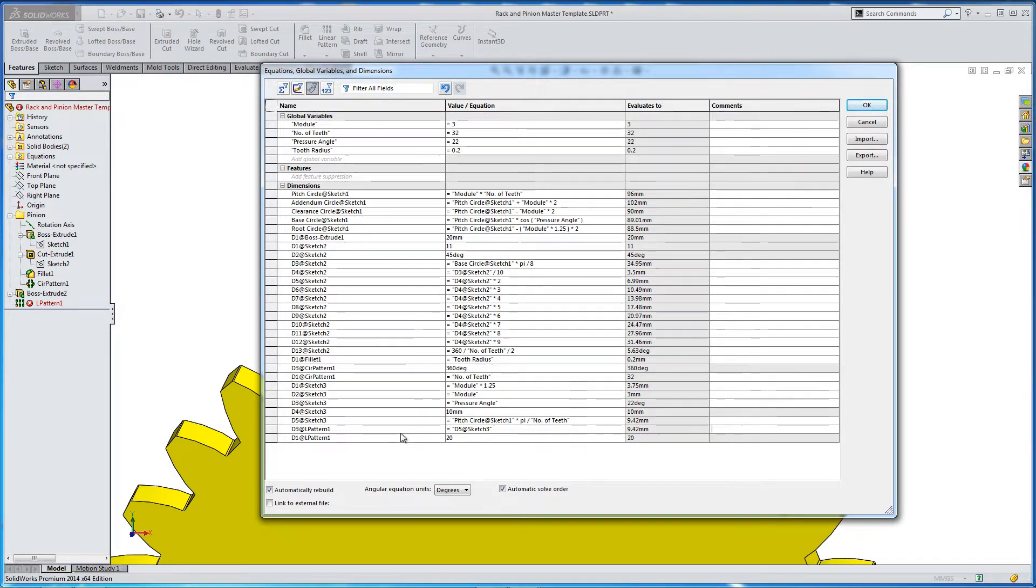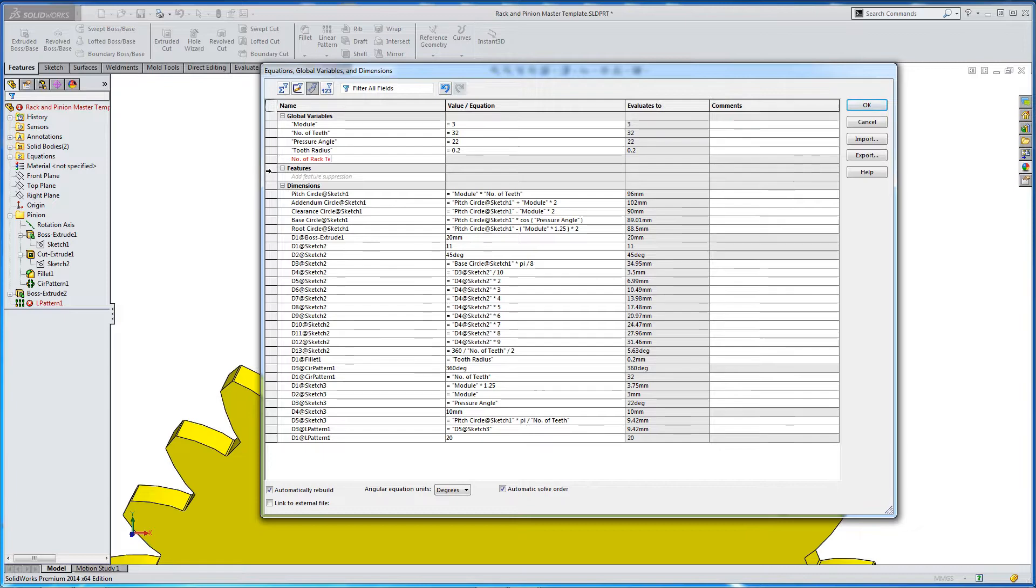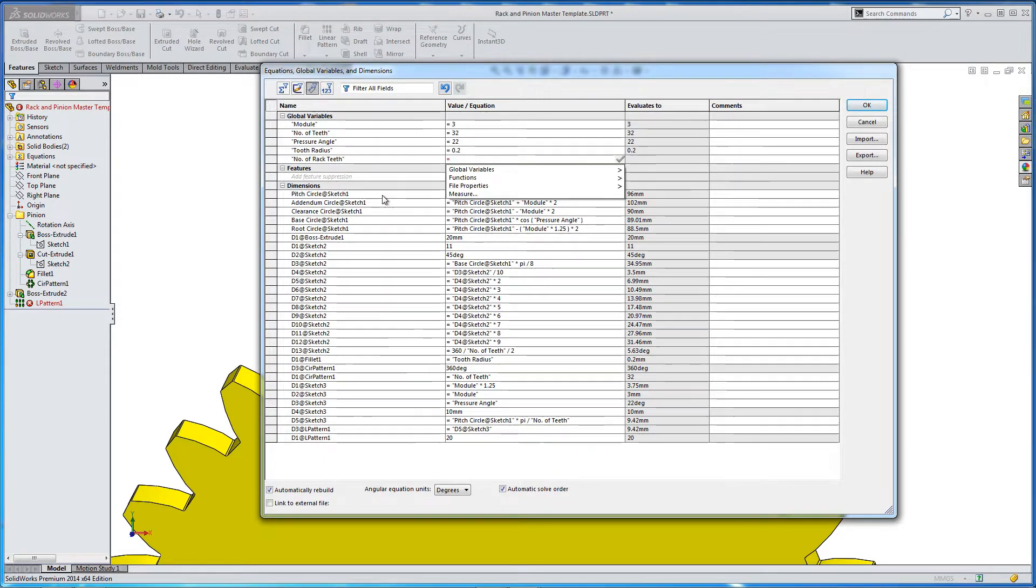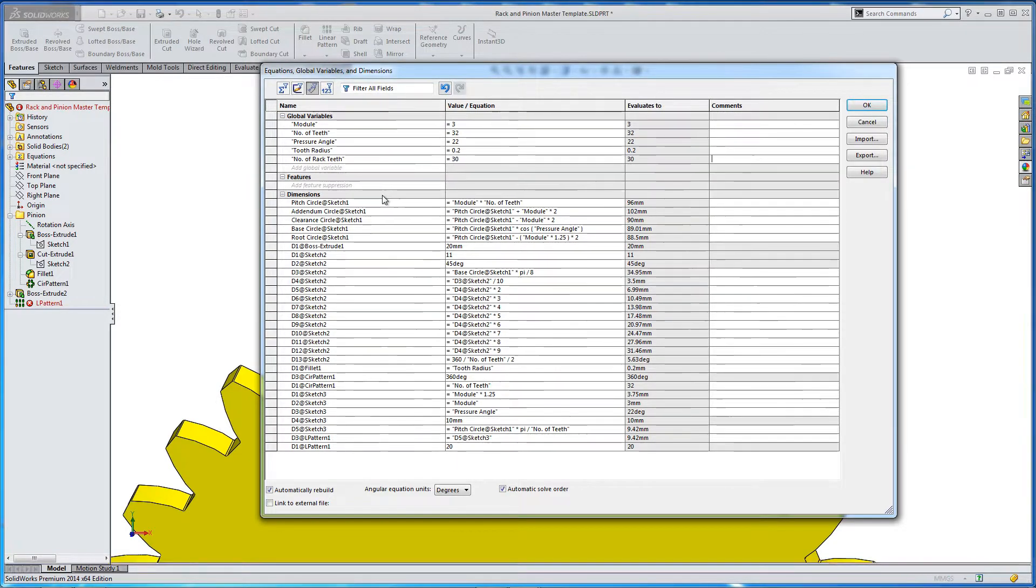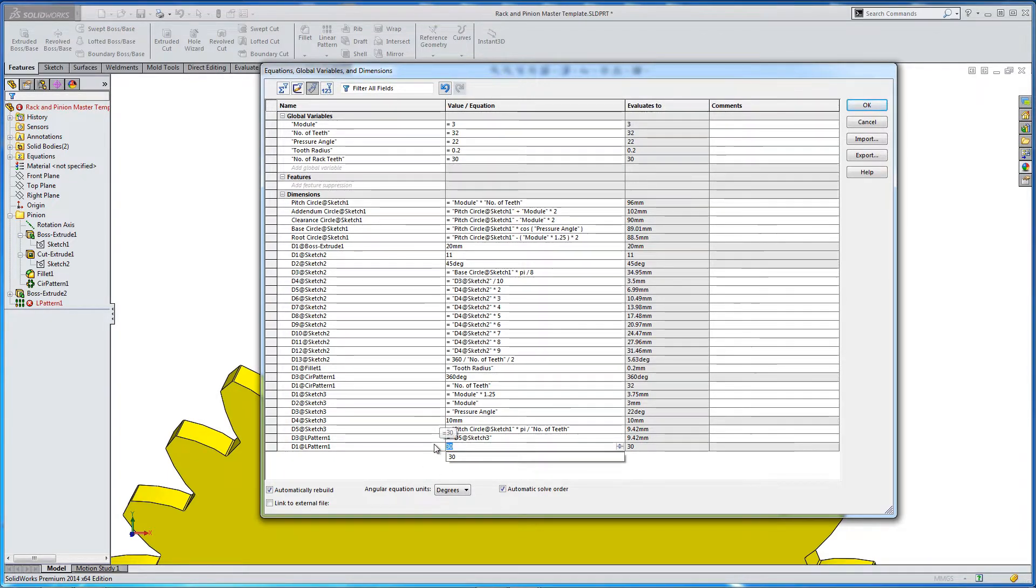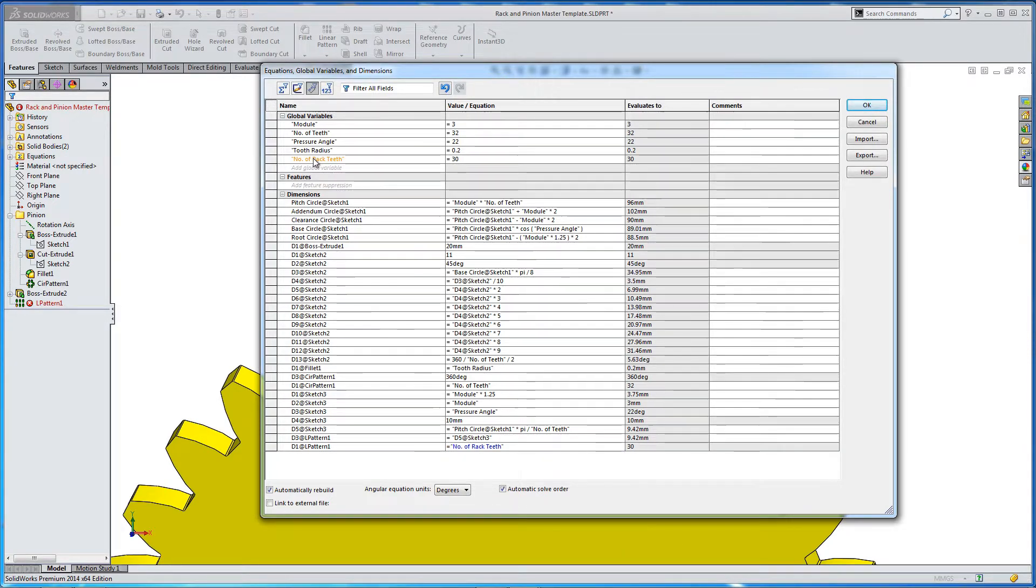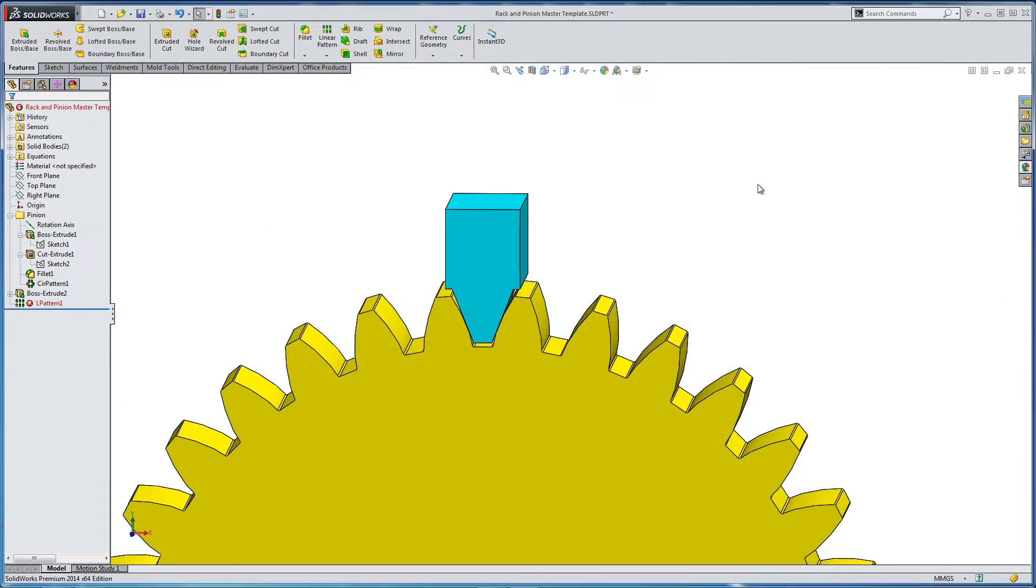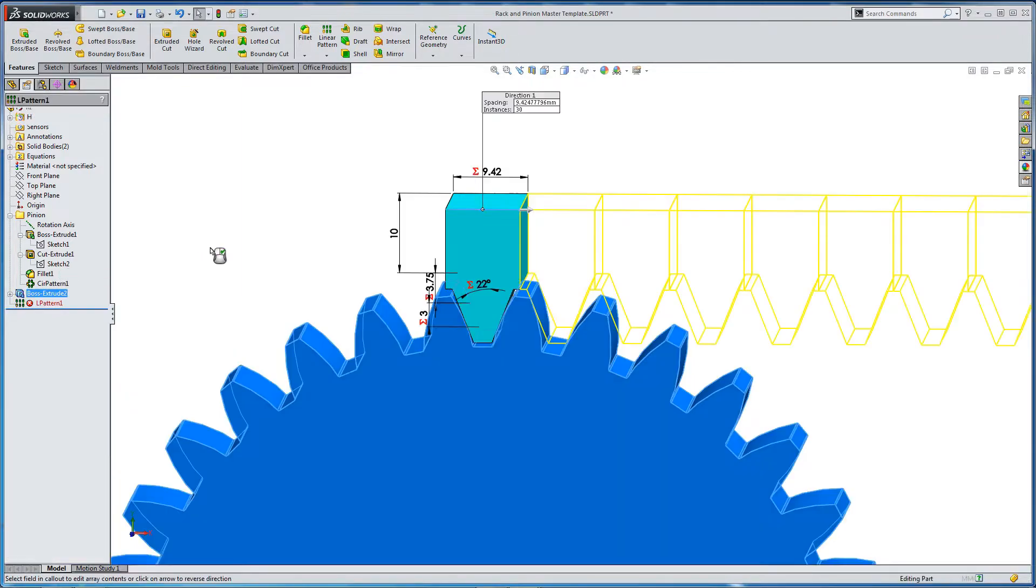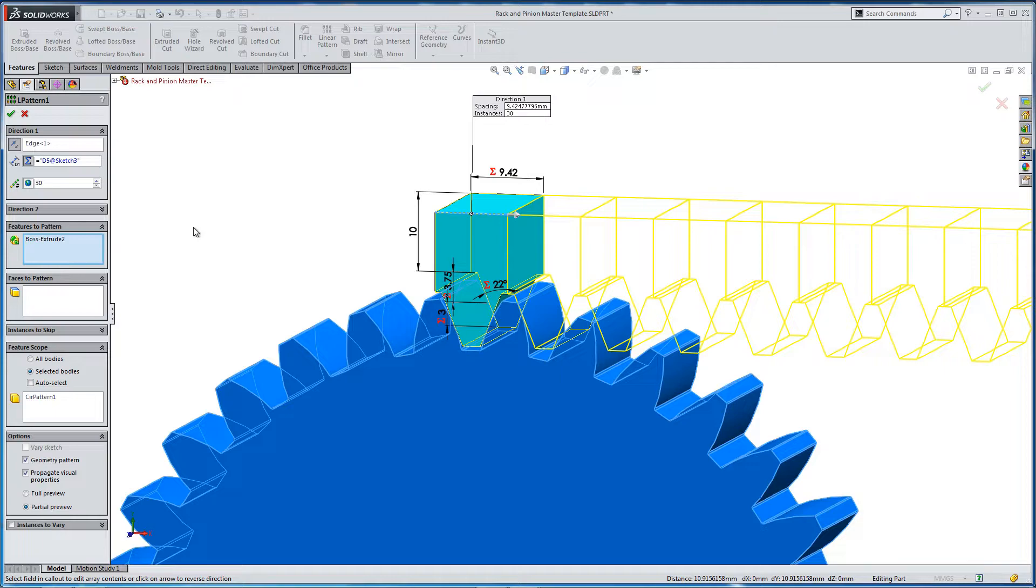We can change the number of teeth. So let's add a new global variable. So let's say number of rack teeth. Just to give us an extra layer of control as a global variable, we'll make this 30. So the instance is, let's change that. We don't input 30. Let's go equals global variable number of rack teeth. OK. So it's alarmed out. So we need to go in and we just need to let it recalculate. So the links have been made. Let's say OK.